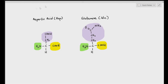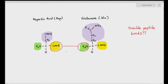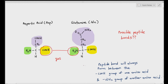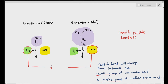Some multiple choice questions in paper 1 can ask you where peptide bonds can form. The carboxylic acid group and amine group we have circled — can peptide bonds form there? Yes. Peptide bonds will always form between the COOH group of one amino acid and the NH2 group of another amino acid. If I circle another carboxylic acid group and another amine group, yes, they can also form peptide bonds together for the same reason.